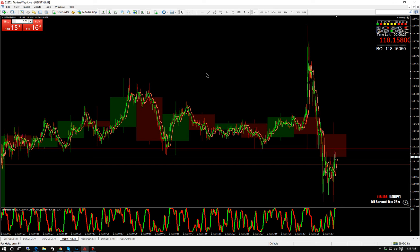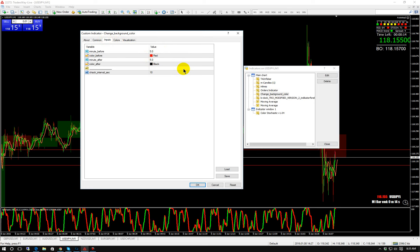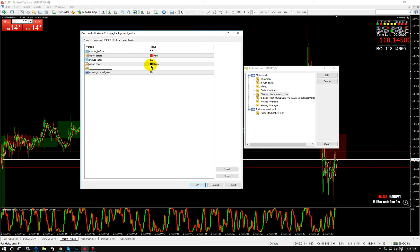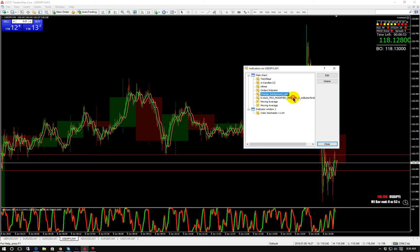Change Background Color — we're going to put 5.0 and 5.0, and in about 20-25 minutes you'll see what that does. Color before: red. Color after: black. The color after needs to be the current background color you have on your chart. If you loaded the template it's black. I'm going to change check interval to 5 seconds. B-Clock Modified — no need to do anything with it, it's the clock down here.